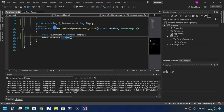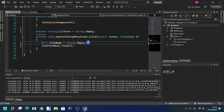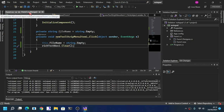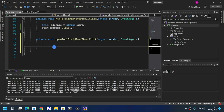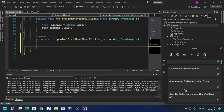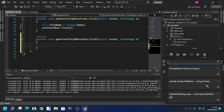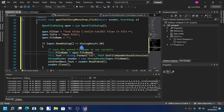This is for the New action — this will create a new file name, meaning it will create a new file. Then for Open, this will open a file.